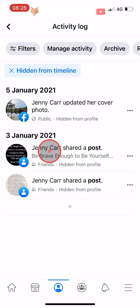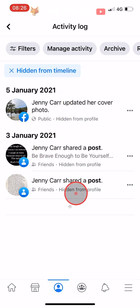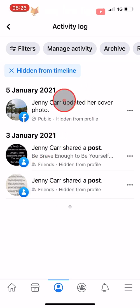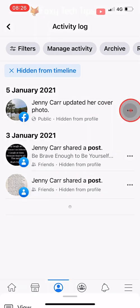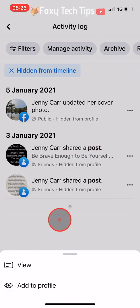Here is a list of everything you have hidden from the timeline. To unhide something, tap on the three dots button to the right of the post and then select Add to Profile.